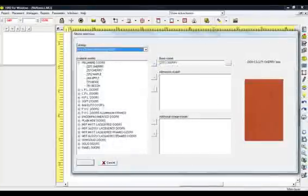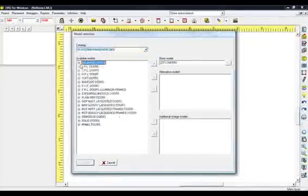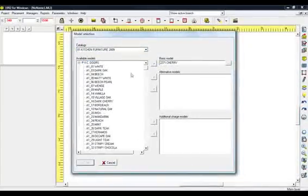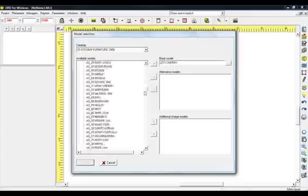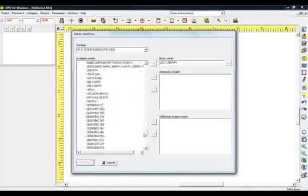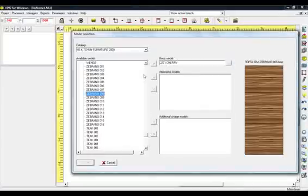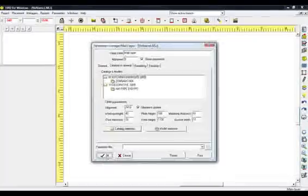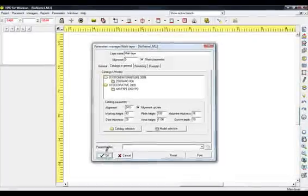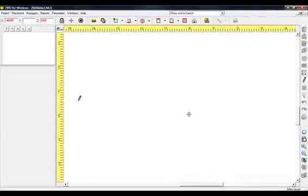Then select the basic model. For example, for the Kitchen Furniture Catalog, select the model Zebrano008 from the category PVC Doors. Define it as the basic model by clicking the arrow to the right. Press OK and OK again to close the Parameters Manager window.